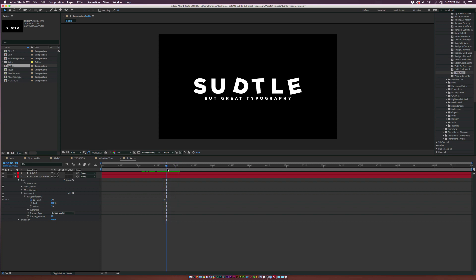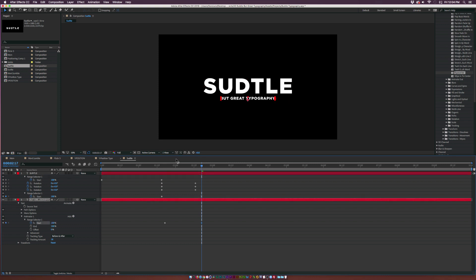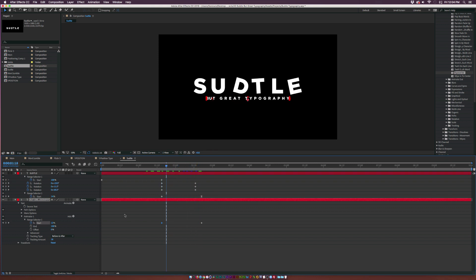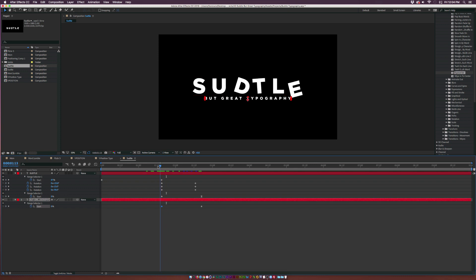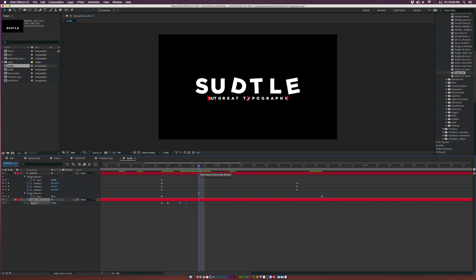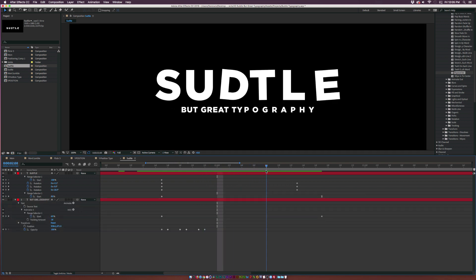I want the subtitle to animate in exactly when the main text moves in together. Hit U on your keyboard to bring up the keyframes for the main title, go to the last keyframe on the range selector set to 100, and match up that first keyframe so they align. Now let's add a quick flicker. Go to the first keyframe, hit T on the keyboard for opacity, add a keyframe for opacity, move this keyframe forward by one frame, set it to zero percent, select both keyframes, copy them, move over by two frames, paste, move two more frames and paste again.